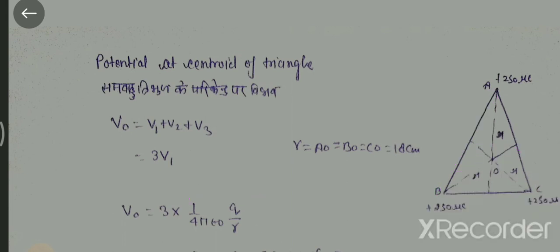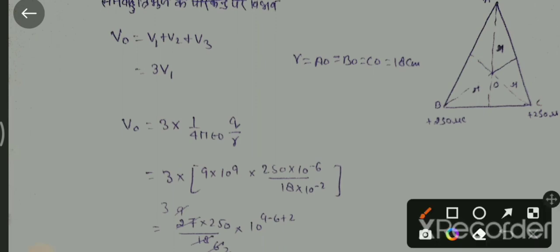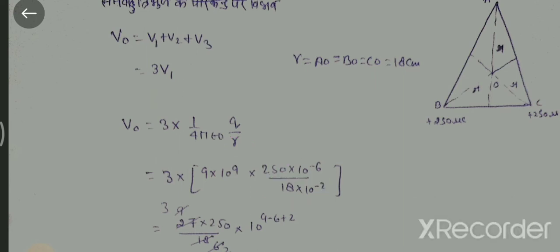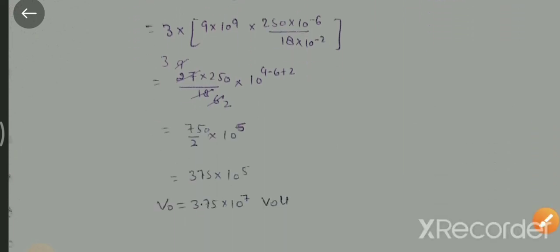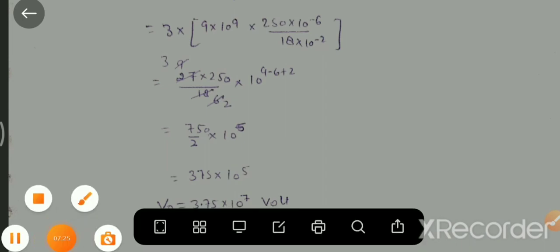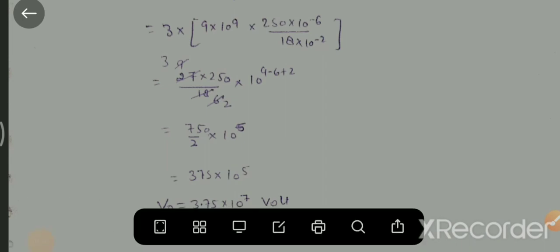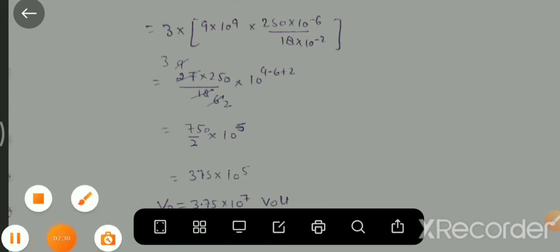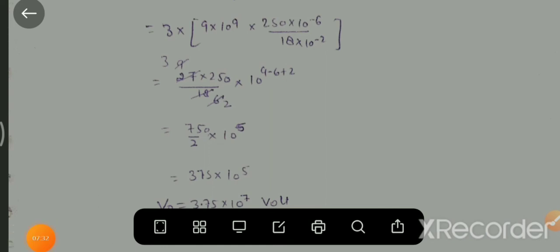तो आज के लिए इतना ही। फिर हम कल और numericals के बारे में बात करेंगे, जो कि हम capacitance यानी संधारित्र की धारिता नामक chapter से अगले numericals करना प्रारम्भ करेंगे।